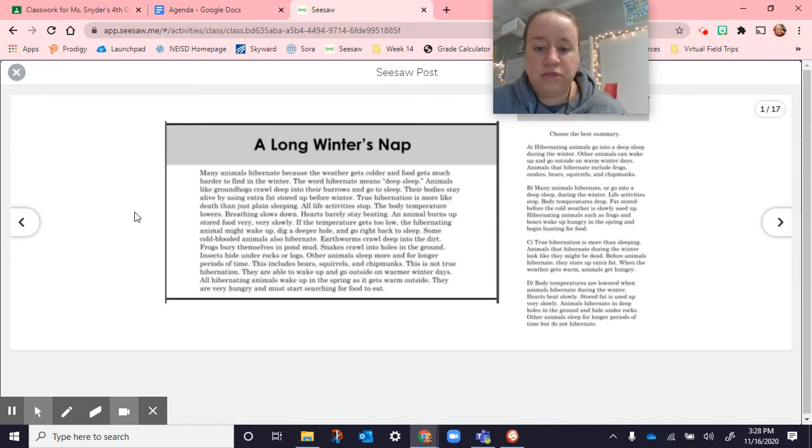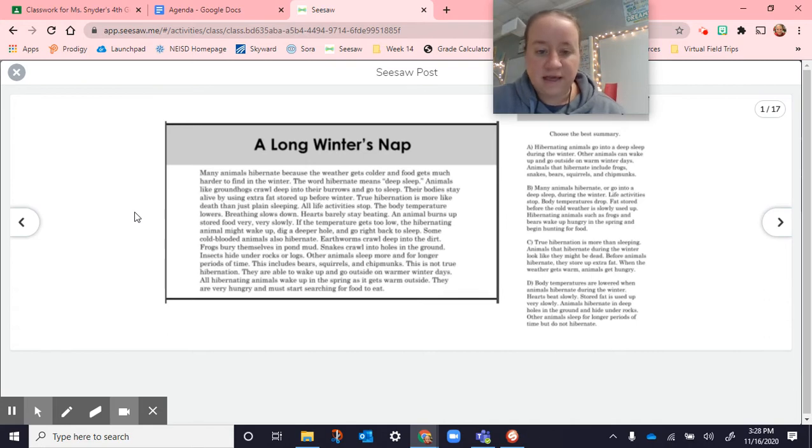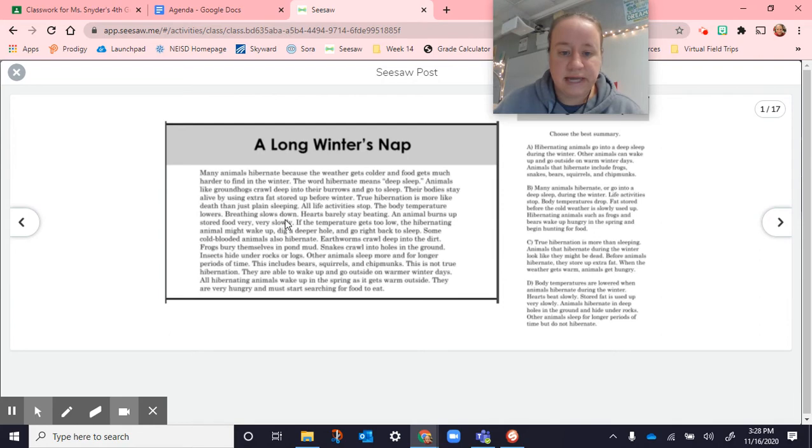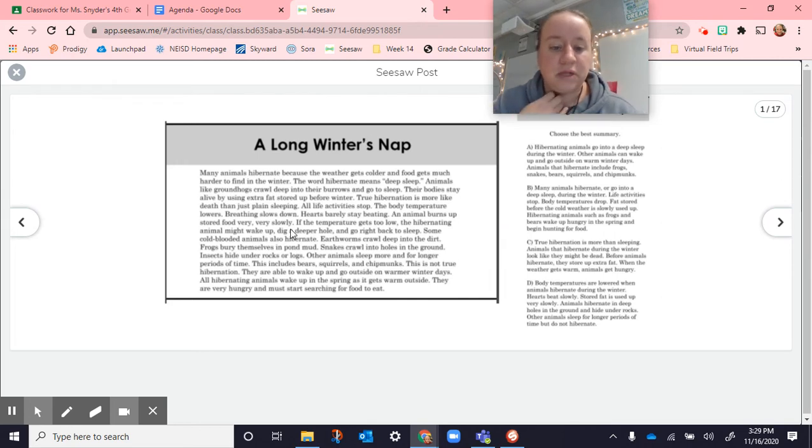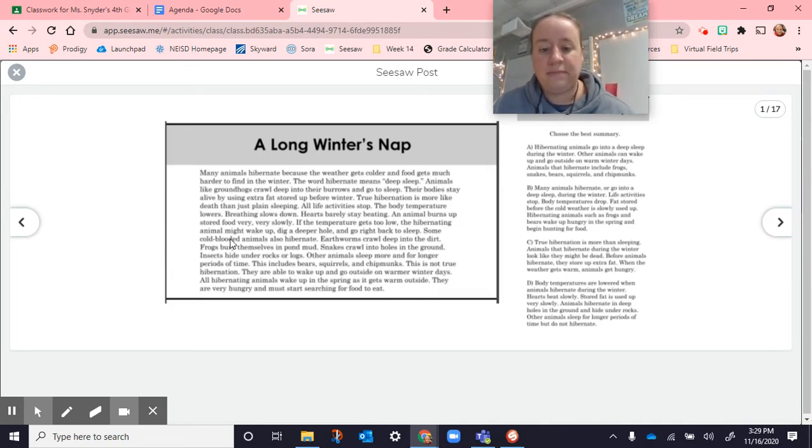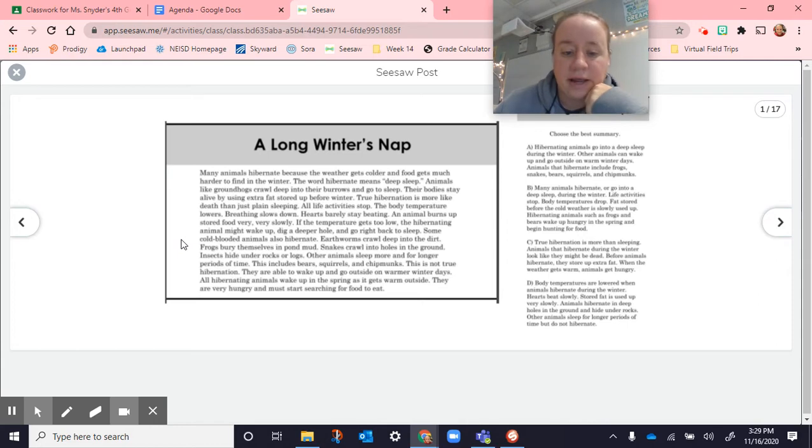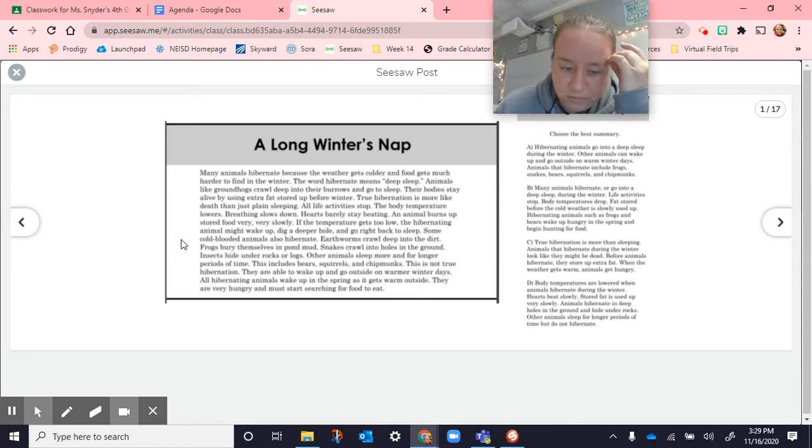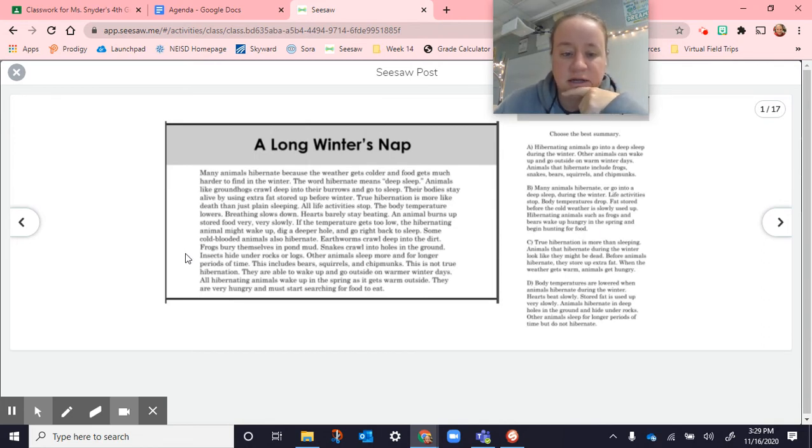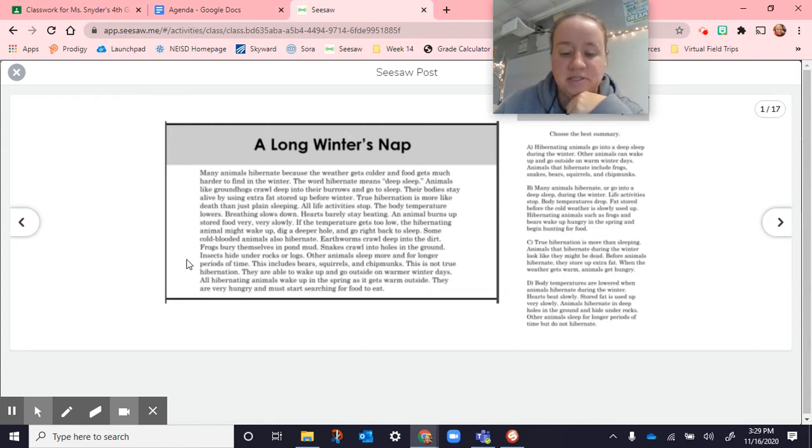True hibernation is more like death than just plain sleeping. All life activities stop. The body temperature lowers. Breathing slows down. Hearts barely stay beating. And an animal burns up stored food very, very slowly. If the temperature gets too low, the hibernating animal might wake up, dig a deeper hole, and go right back to sleep. Some cold-blooded animals also hibernate. Earthworms crawl deep into the dirt. Frogs bury themselves in pond mud. And snakes crawl into holes in the ground. Insects hide under rocks or logs. And other animals sleep more and for longer periods of time. This includes bears, squirrels, and chipmunks.